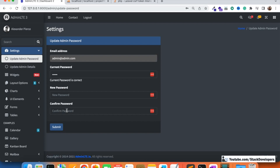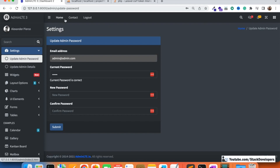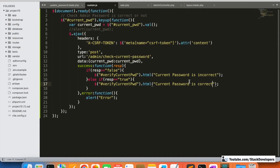First of all, when the admin logs into the admin panel, we will welcome the admin and show the admin name. We are also going to show which admin type it is — like sub admin, super admin, vendor — all these types we are going to do in future videos. So we are going to update the header.